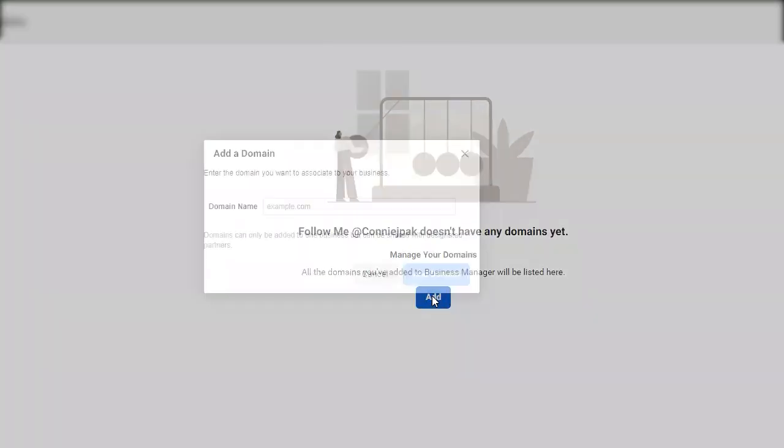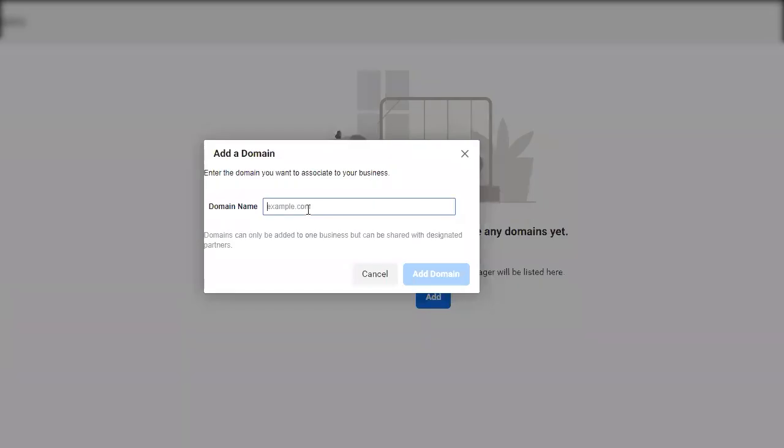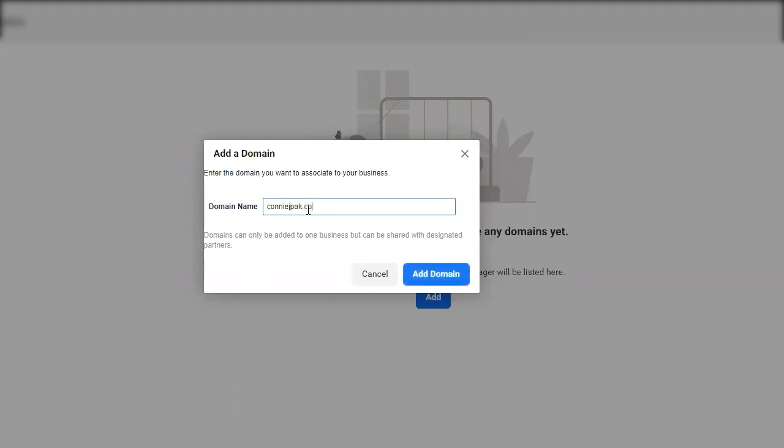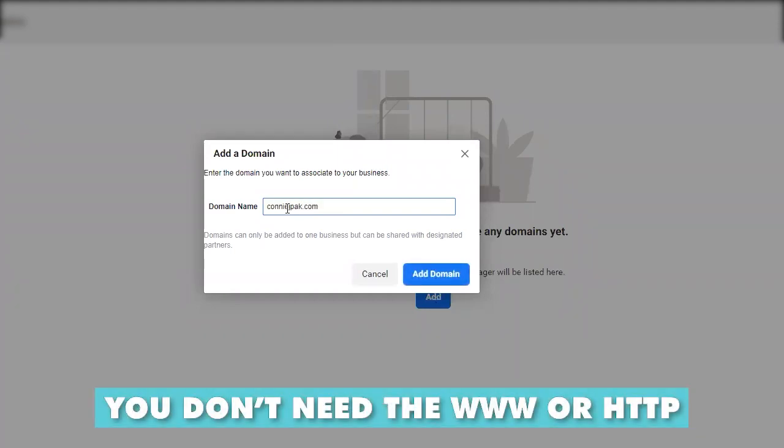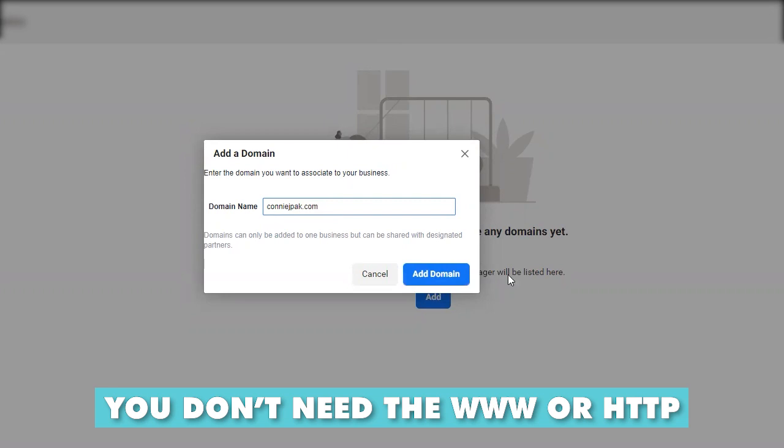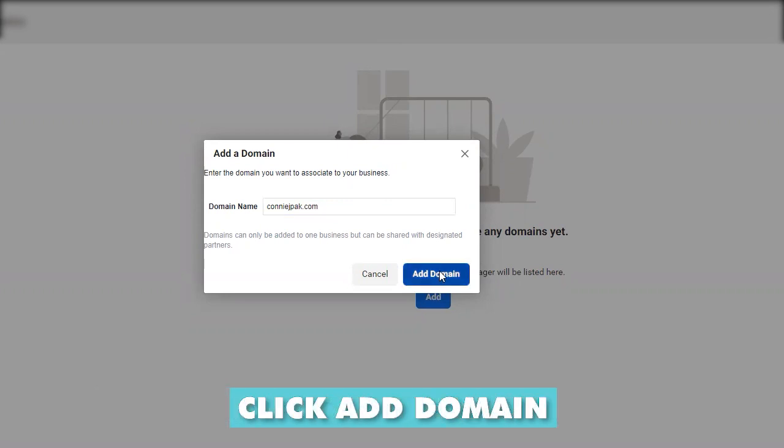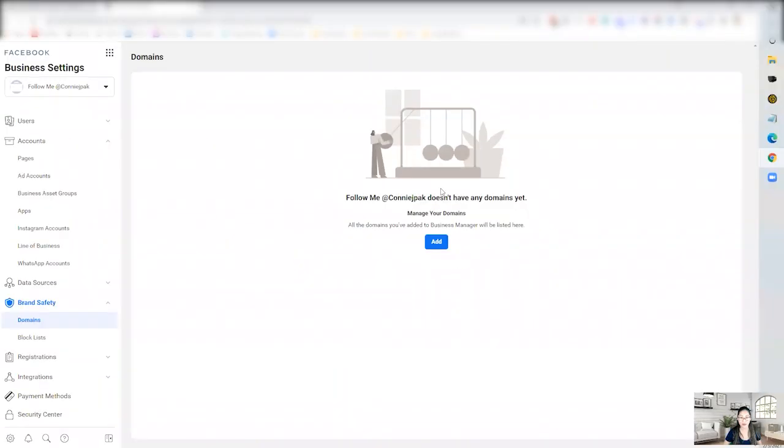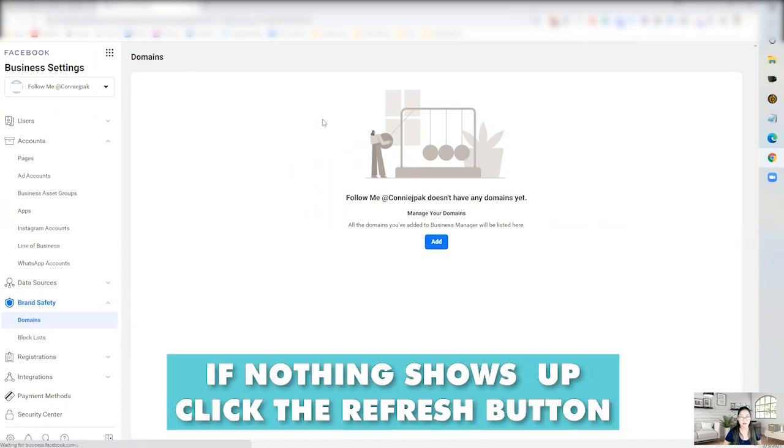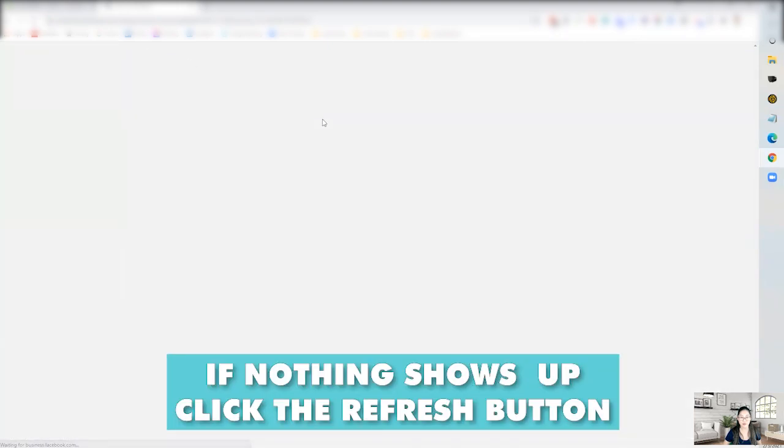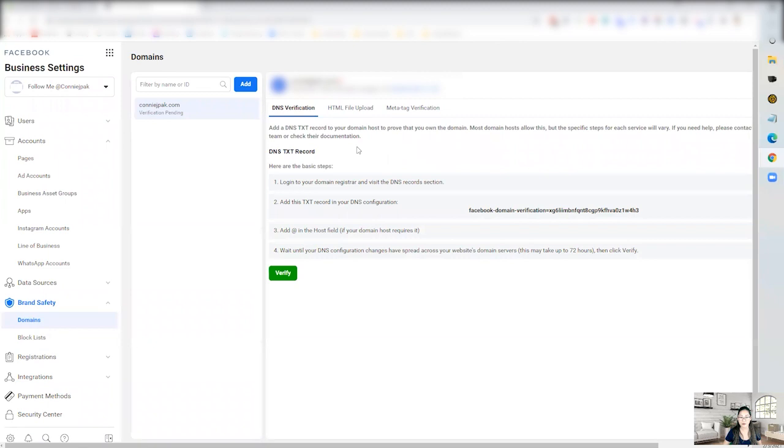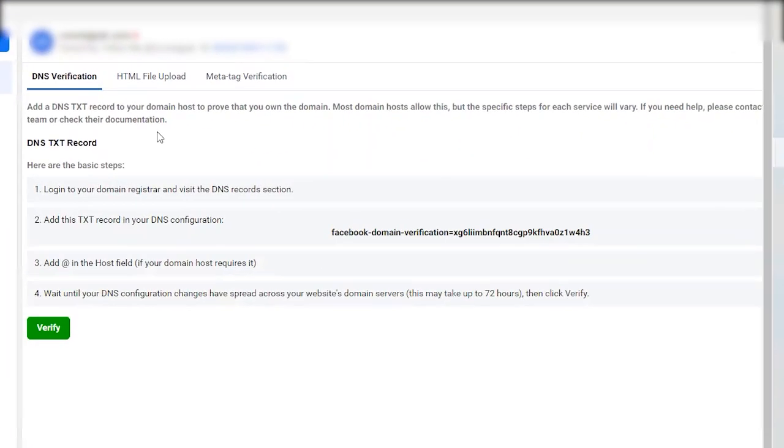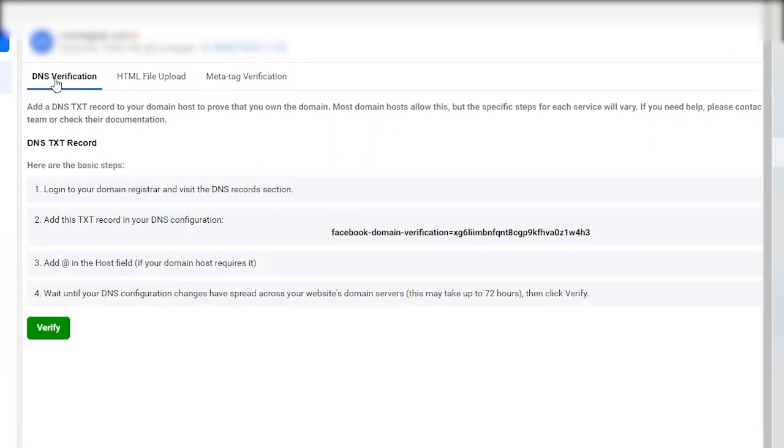So after you've clicked on add and you put in your domain, you don't need the www or the HTTP. You click on add domain and sometimes nothing shows up. Sometimes something shows up, but if it doesn't, click the refresh button and now it should give you some options.